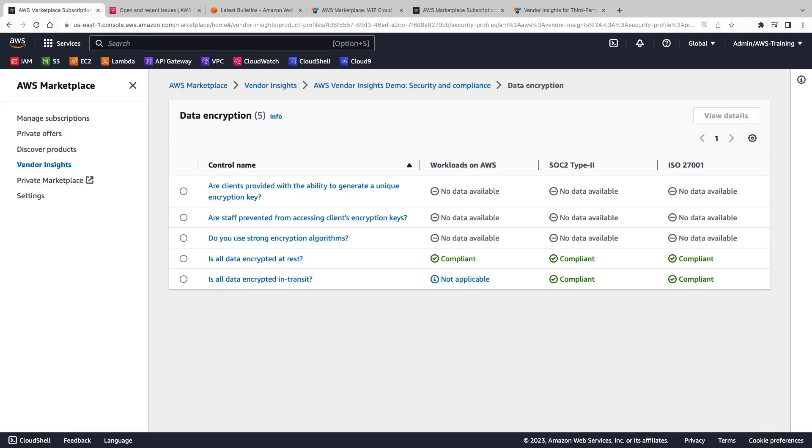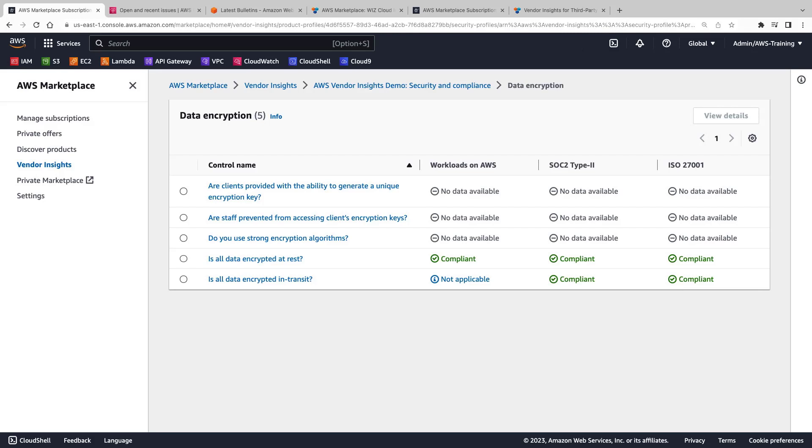Control compliance is determined by gathering evidence from three sources. The first source is the seller's production environment on AWS, which is validated by AWS Config and AWS Audit Manager. Note that production workloads are updated regularly. The second source is available industry-standard audit reports. And finally, vendors self-assess their own compliance as the third source.